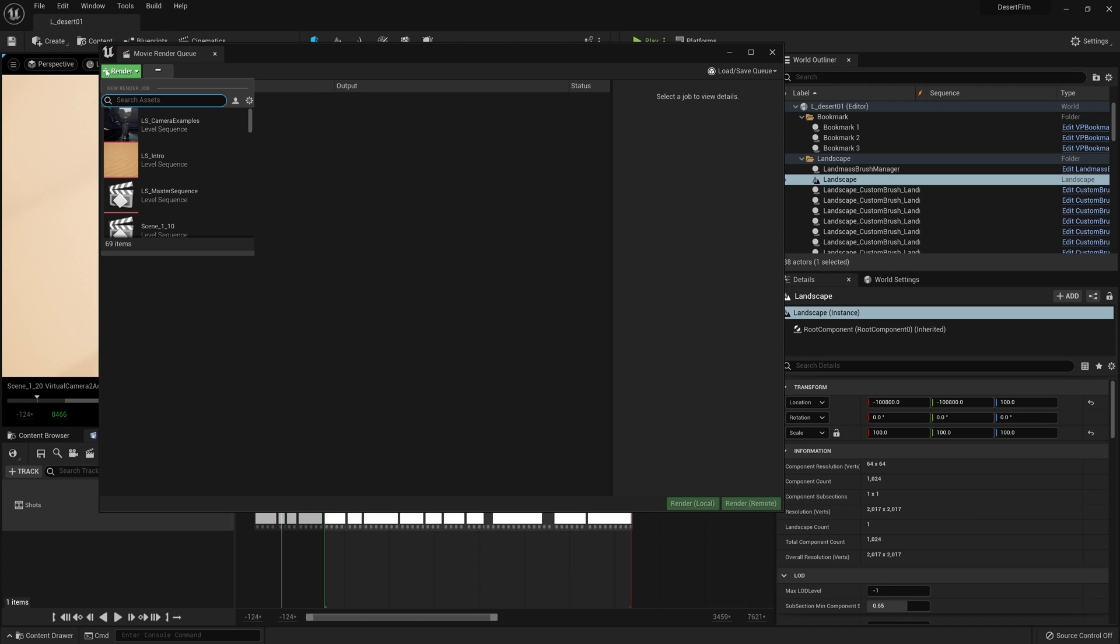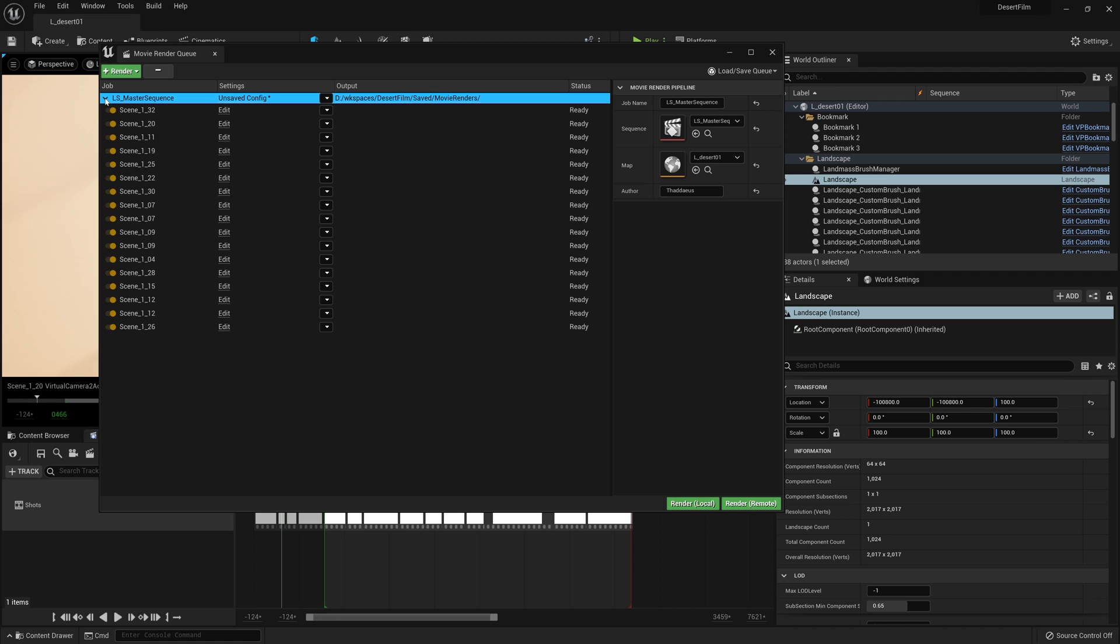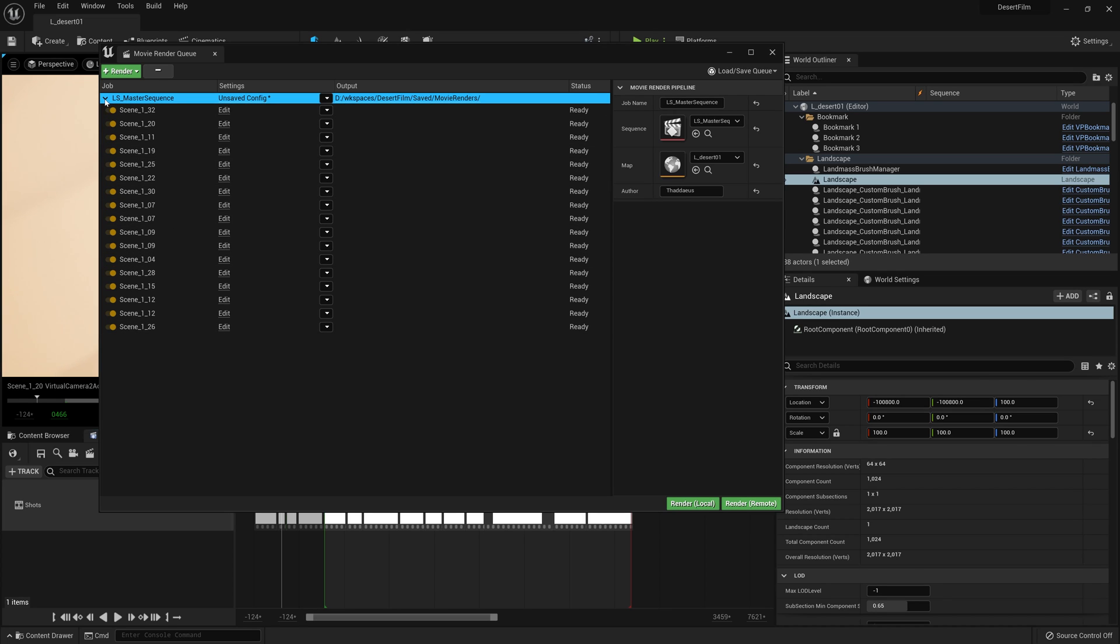We're going to hit the Render button to add a sequence to the queue, which in this case is our master sequence. On the right here you should see the name of the sequence and the name of the map. And then if we expand the sequence here we can see all those sub-sequences that we recorded and assembled into our master.